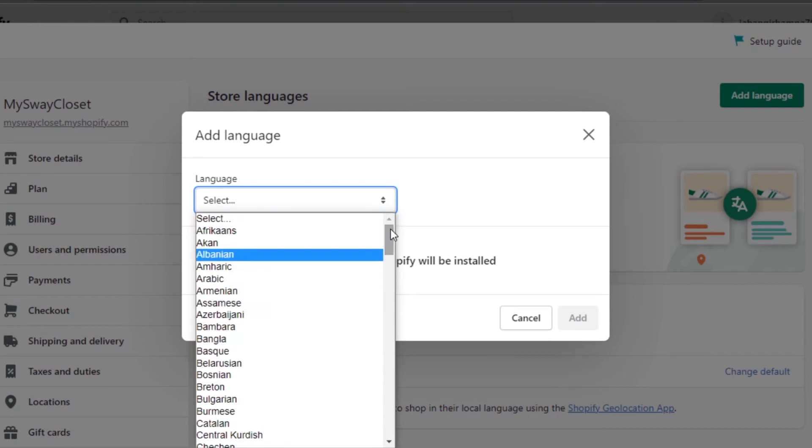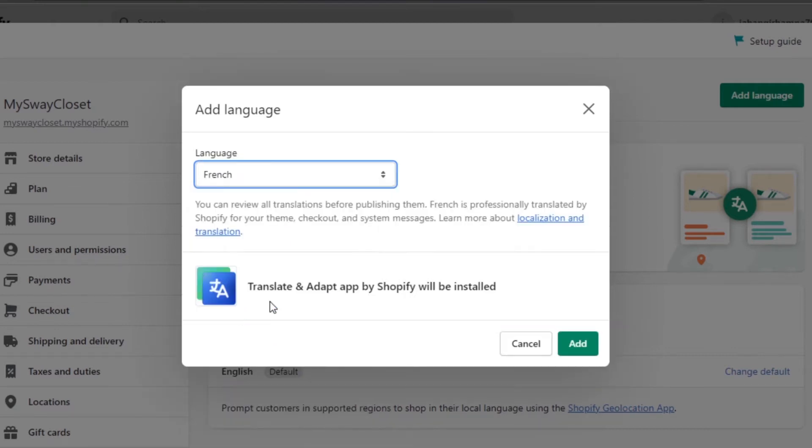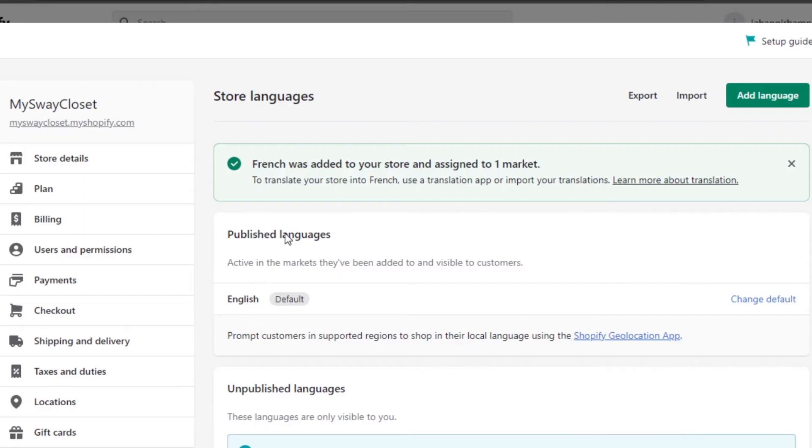And then my store will be available in that language to a certain customer. Let's go ahead and add a language. French. I'm going to click on Add and there you go. French was added to your store and assigned to one market.